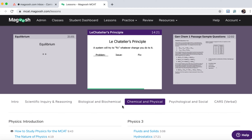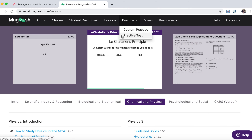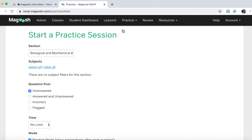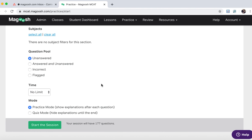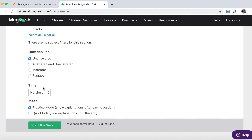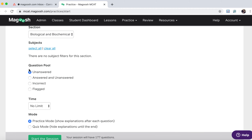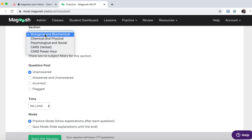To answer questions you have a couple of options. You can go up here to practice and then choose whether you want to do a regular practice test, which will time you and have all four sections, or do custom practice. With custom practice you can set up how long you want to study for, whether you want to see questions you've already answered or haven't, and what section you want to practice.